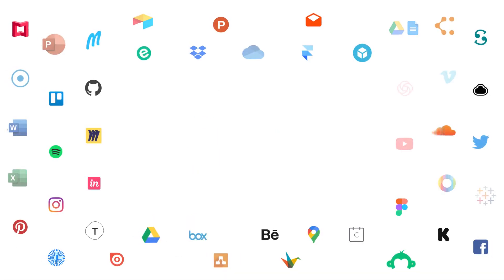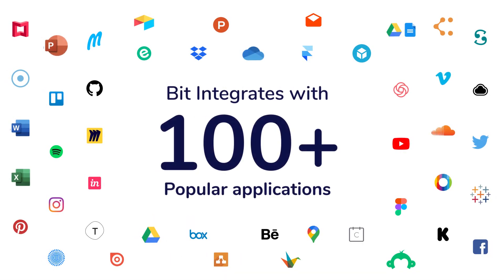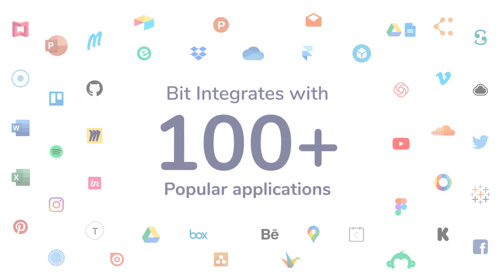BIT has rich embed integrations with over 100 plus different applications. To learn more about our other integrations, watch our other videos.